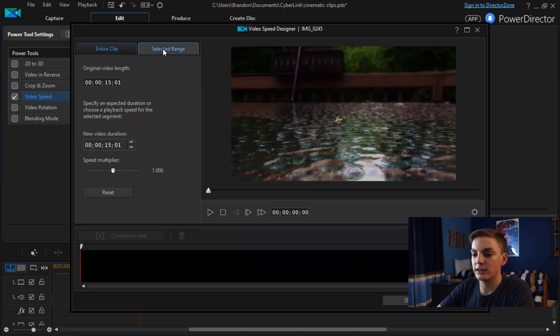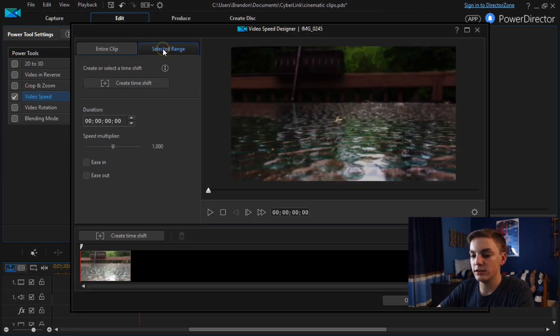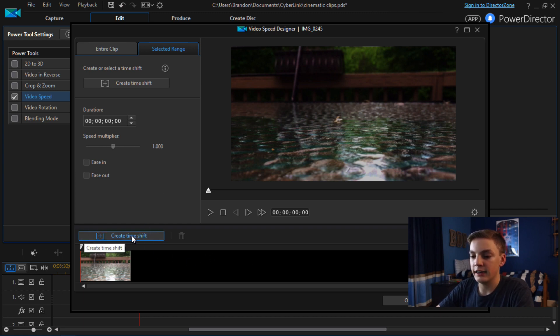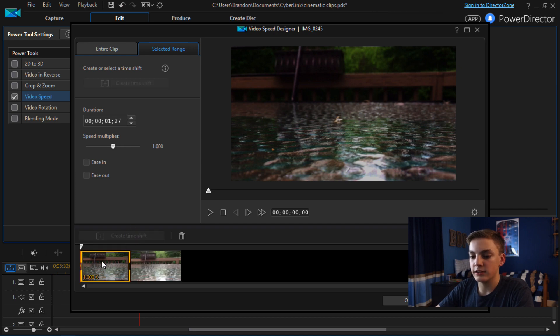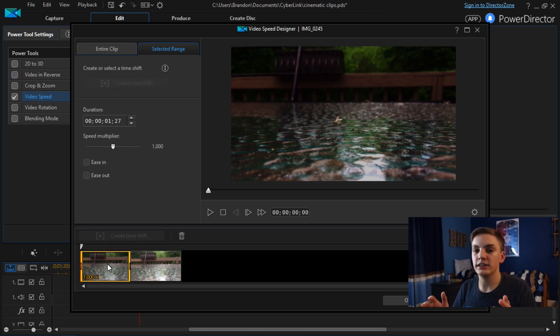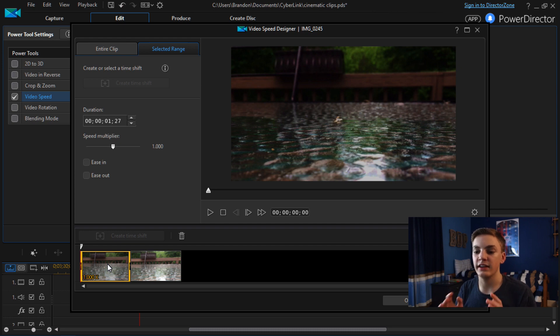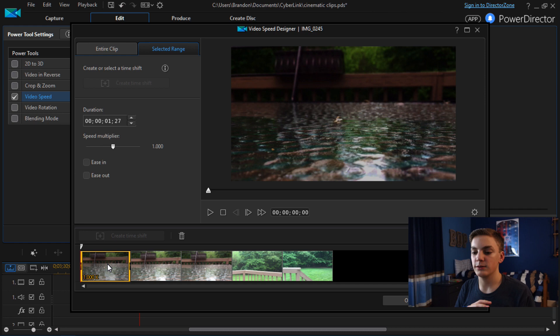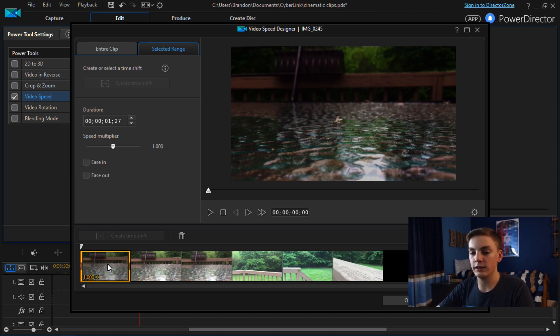So it's pretty simple to do that. You just go to selected range. Wait for the video to load a little bit. And then you're going to hit this create time shift button. This is going to create a section and inside that section the speed that you set is going to apply to that section. It's not going to apply to the whole video. It's just going to apply to the section that you set it to. If that makes sense.